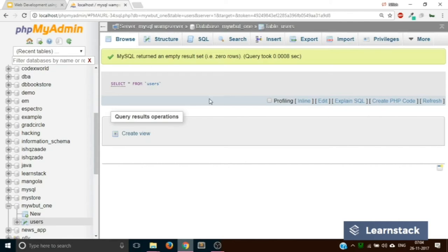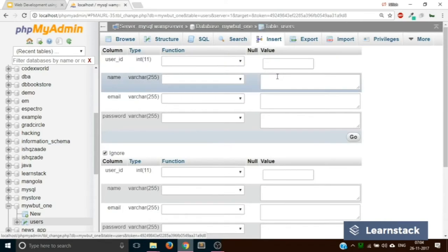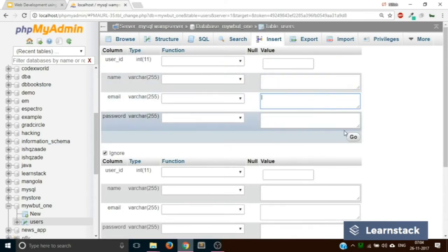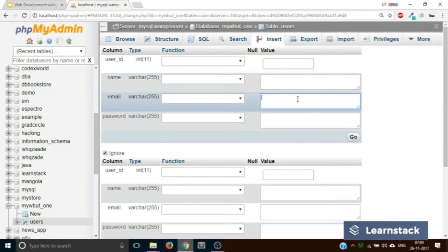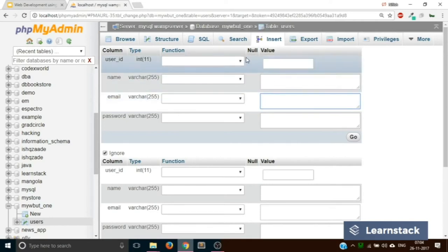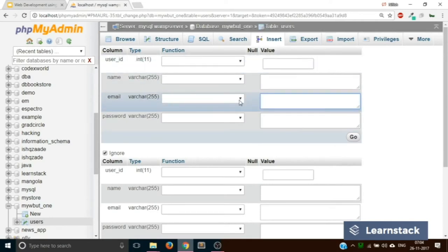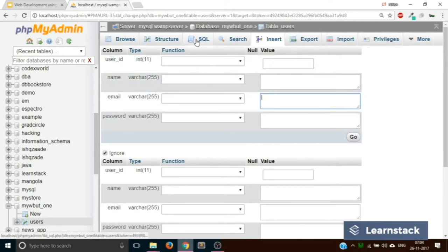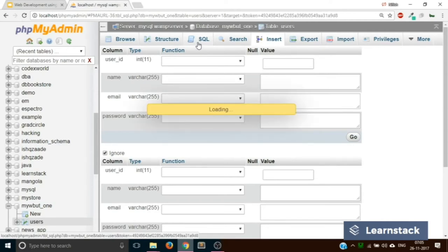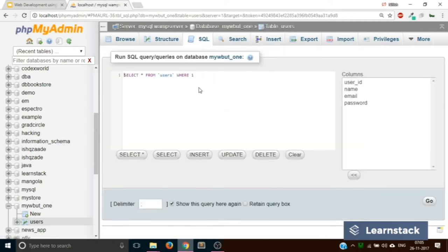Previously, we used to click on the insert tab and fill up the form, and once we clicked on go that value would get inserted into the table. Now instead of doing it that way, let's write a SQL query which will do the same operation. To write a SQL query in phpMyAdmin, you have to click on SQL. When you click on SQL, you get a text area where you can type your query.